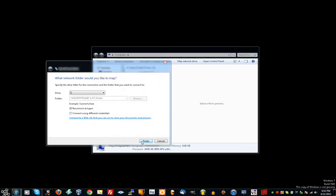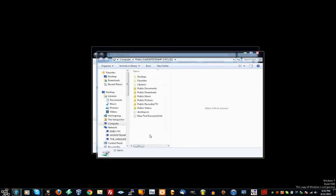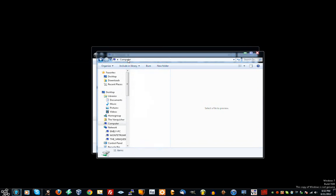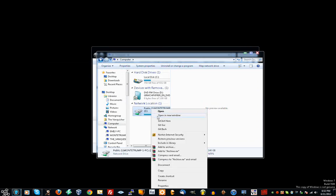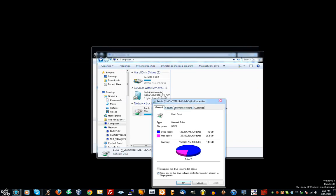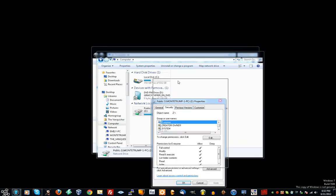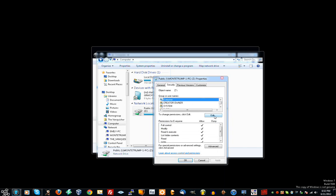And then finish. Okay, you go back to Computer. Right-click on here. Go to Properties and Security. Now you go to Edit.